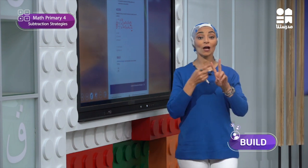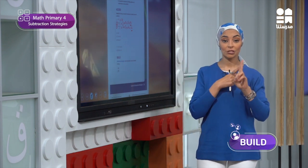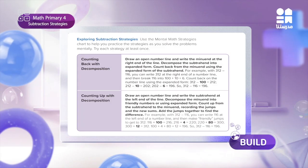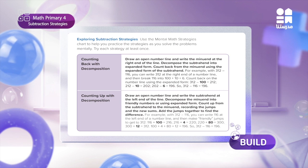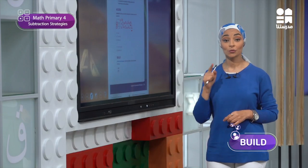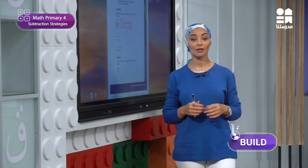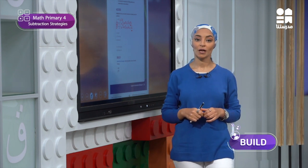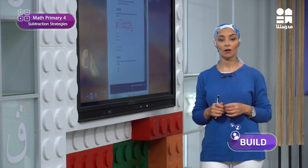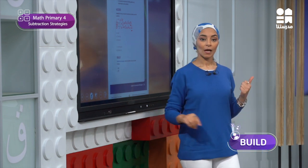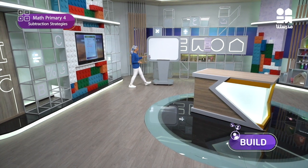In Build today we'll focus on two subtraction strategies: counting back with decomposition and counting up with decomposition. I will write them now in the strategies chart. Let's see how we can use them. Before we do this, we need to revise something very important on a number line — how we move on number lines.